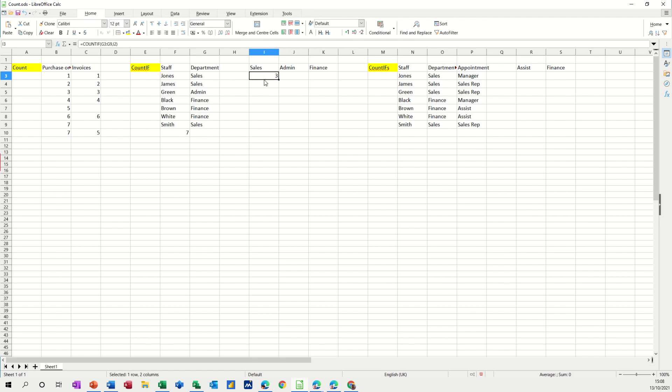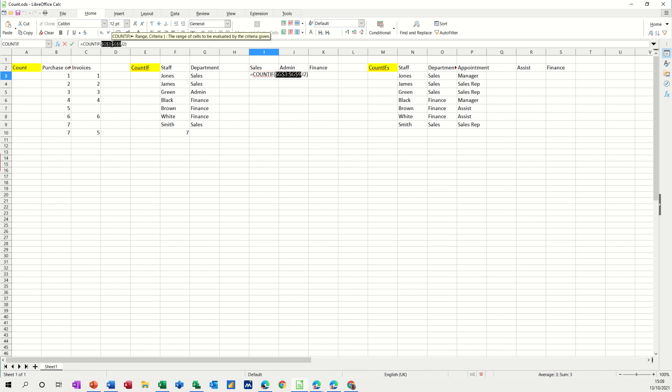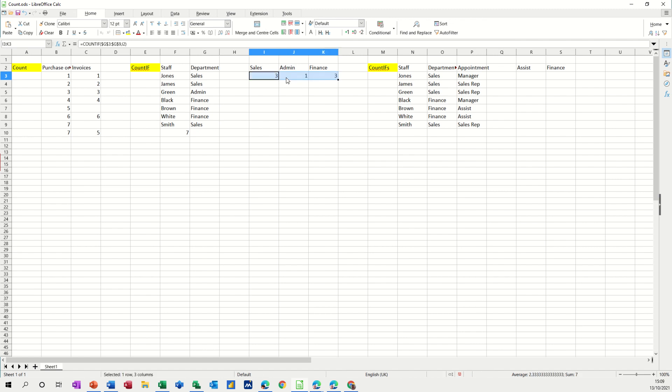So we don't want to do that. So we could dollar sign them, put dollar signs on there, I use the F4 key there and then that would lock that range and then when I pull that across it does work because G3 to G9 is the range I want to look at.